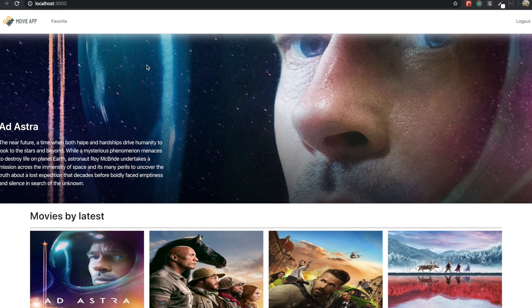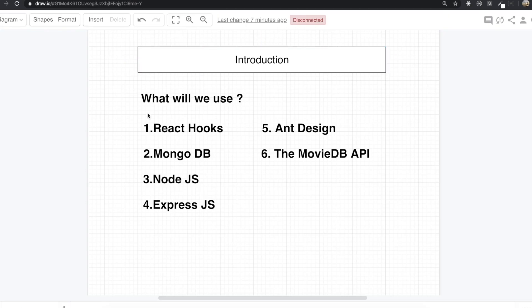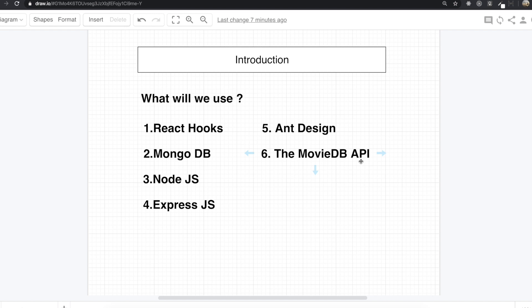And to make this application, we are going to use React Hooks for the front end, MongoDB for our database, Node.js for the backend, and Express.js for the framework. We will also use Ant Design for CSS frameworks, because I want to focus more on the features than the styling. We also need to use the MovieDB API for fetching all of the movie data.